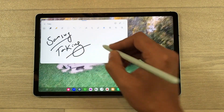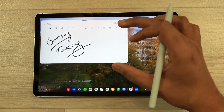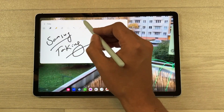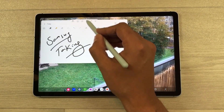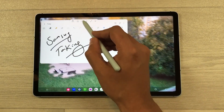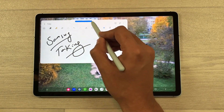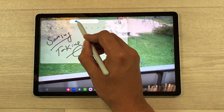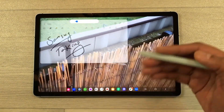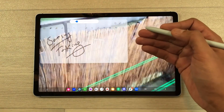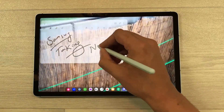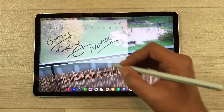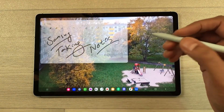Now you can see this app is blocking the view behind, so what you can do is select this blue bar from here, then select the opacity icon, and then you can reduce the opacity of Samsung Notes. Now you can see the video behind and you can also take your notes.